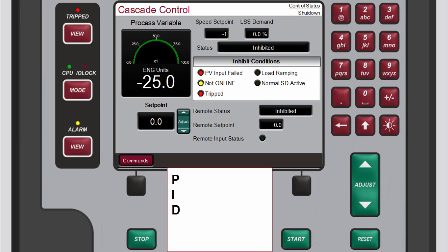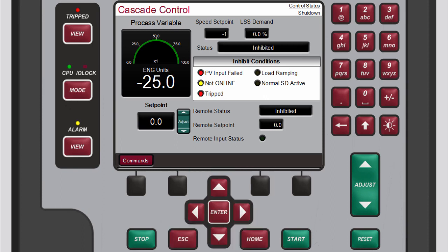PID refers to the proportional gain, integral gain, and derivative ratio, all of which are the adjustable and interacting parameters used to match the response of the control loop with the response of the system.